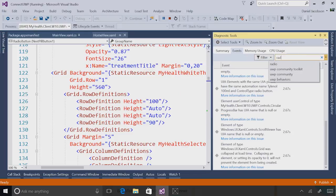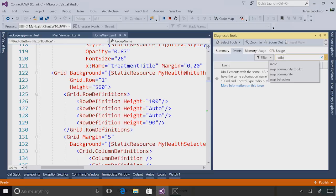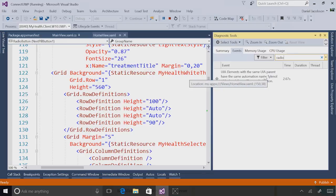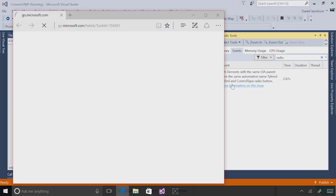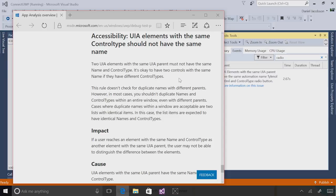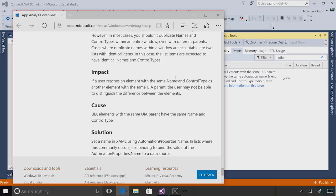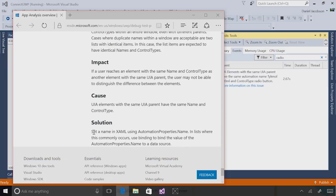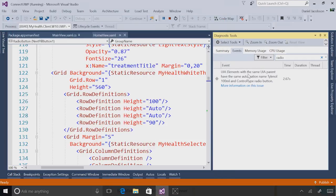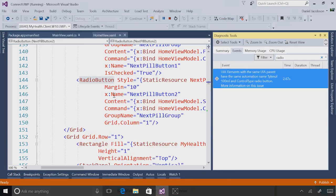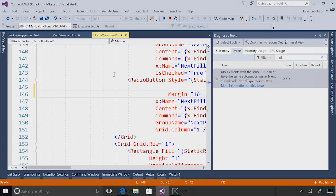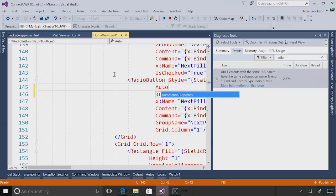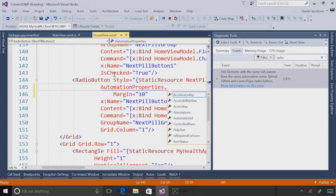I know for a fact that I had an issue with a radio button control earlier, so I'm actually just going to search for radio to find it. This is telling me UIA elements with the same UIA parent have the same automation name Tylenol 100 milliliter and control type radio button. If I click on the link, I can get information about this issue, including how to fix it. In this case, it says the solution is to set a name in XAML using automationproperties.name. So what I can do is I can double click on this and set its own special automation property name. And the reason this is important is because for customers who might be using screen reader technology, the way they get information about the control that they're navigating to is through the automation properties. This is the default way it works with universal Windows platform, and this is really a good way to ensure that your application is successful.